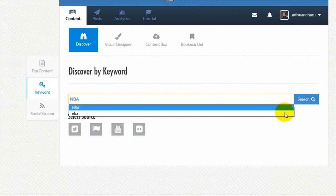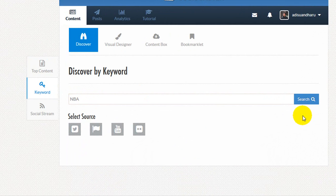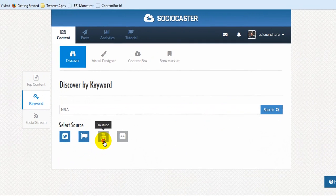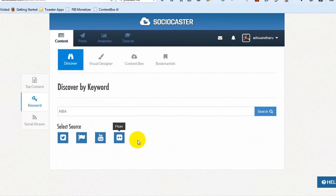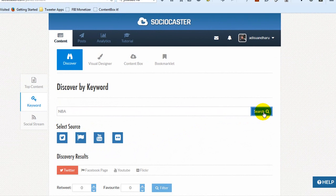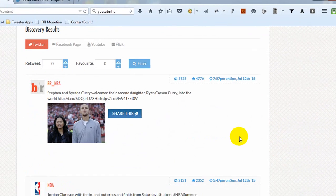To do a keyword search, simply put any keyword into the field. Select the source, whether Twitter, Facebook fan page, YouTube, or Flickr. Click the Search button. Then the search results will be displayed in a few separate tabs.